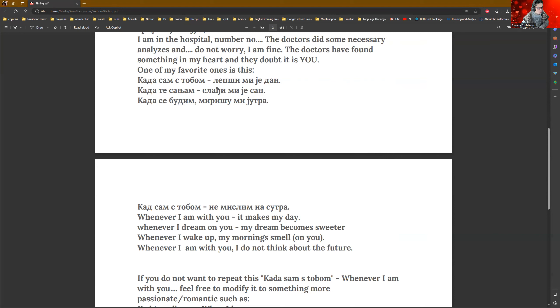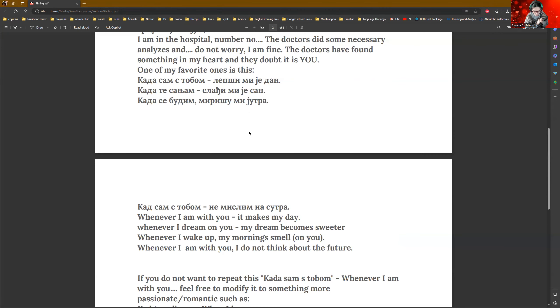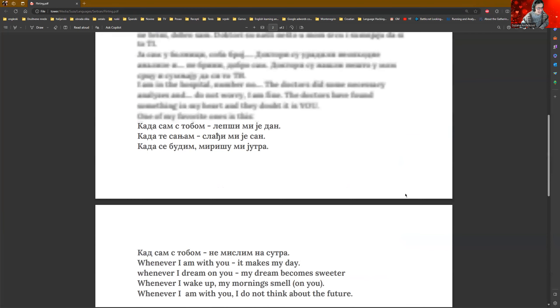Kada se budim, mirišu mi jutra. Whenever I wake up, my mornings smell. Mirišu comes from mirisati verb. And, of course, the mornings will not actually smell on their own. It's actually metaphorically said. So, it means that at that moment, this person can feel the smell of the person who he or she loves. That's the point. And kada sam s tobom ne mislim na sutra. And whenever I'm with you, I do not think about the future.